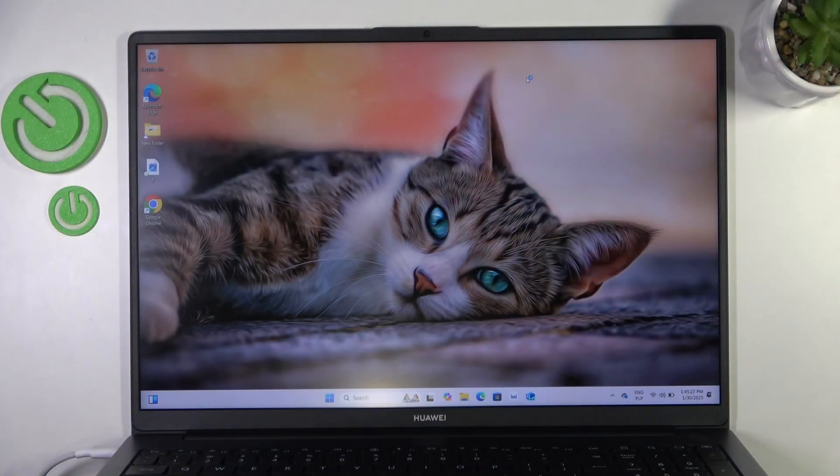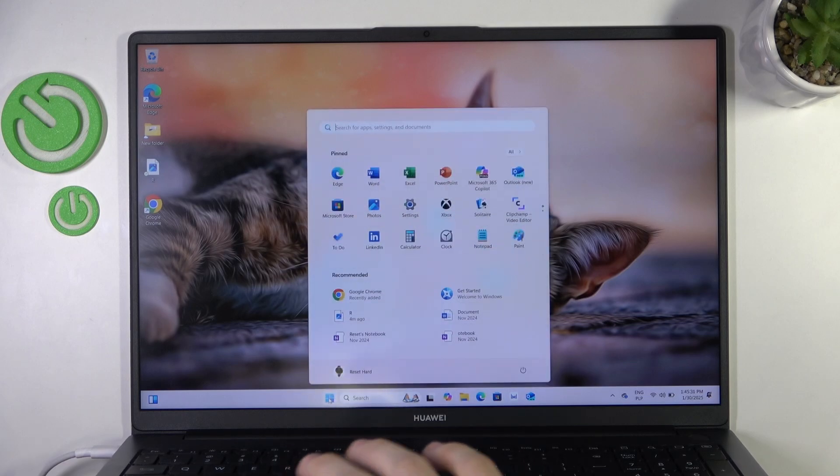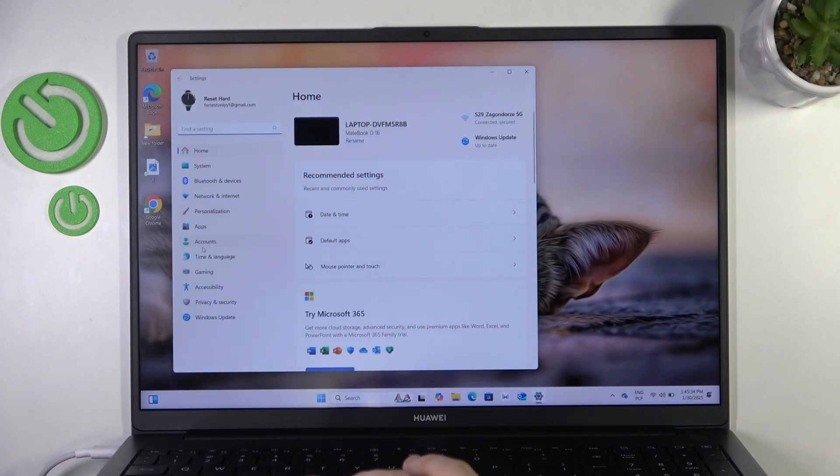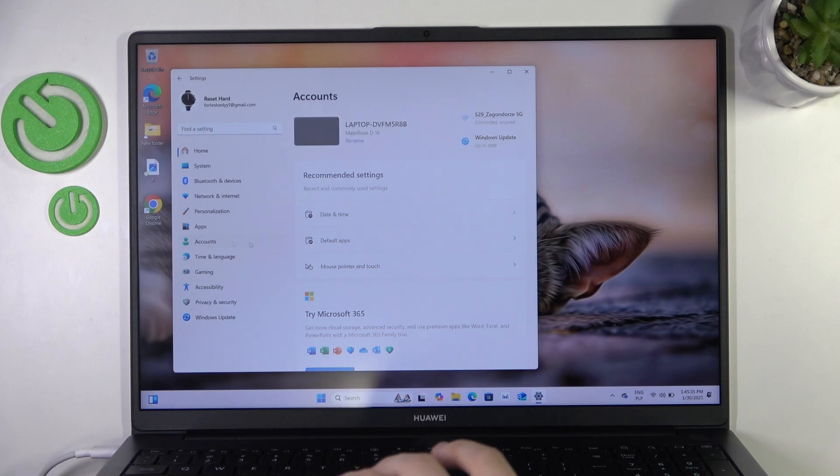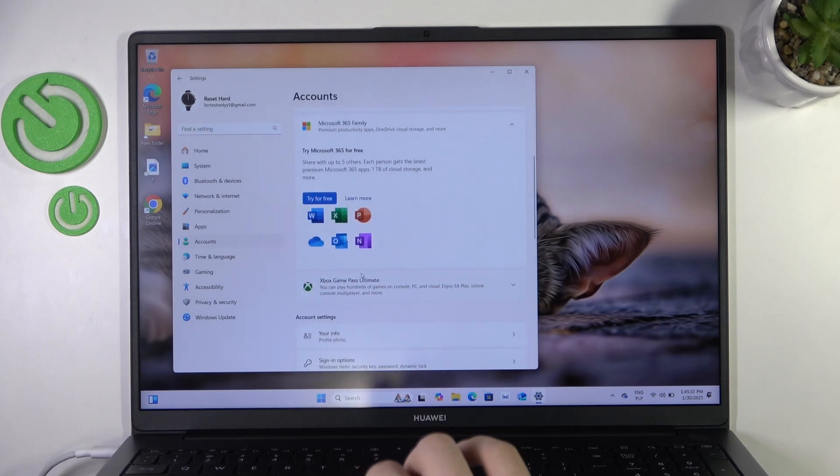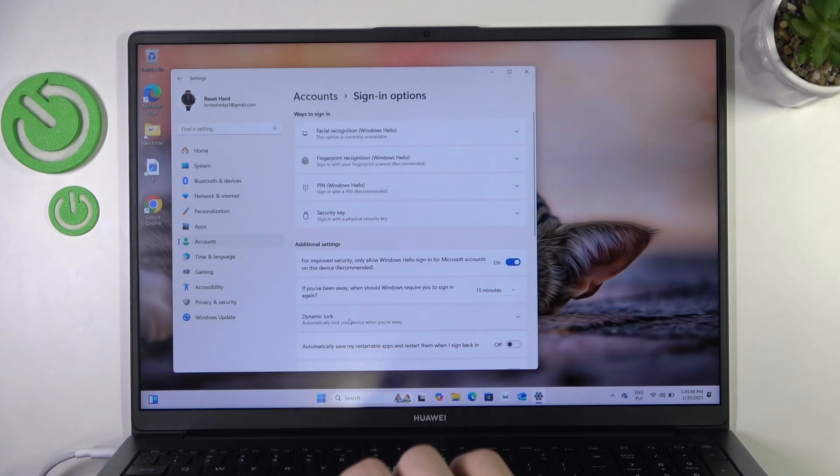To set up a fingerprint unlock, you need to go to the settings first. So let's point to settings, then in settings go to accounts and then go to sign-in methods, sign-in options. So click on that.